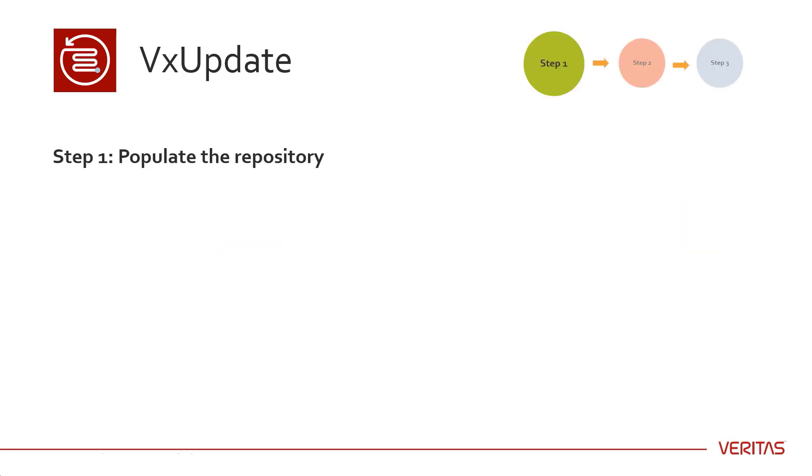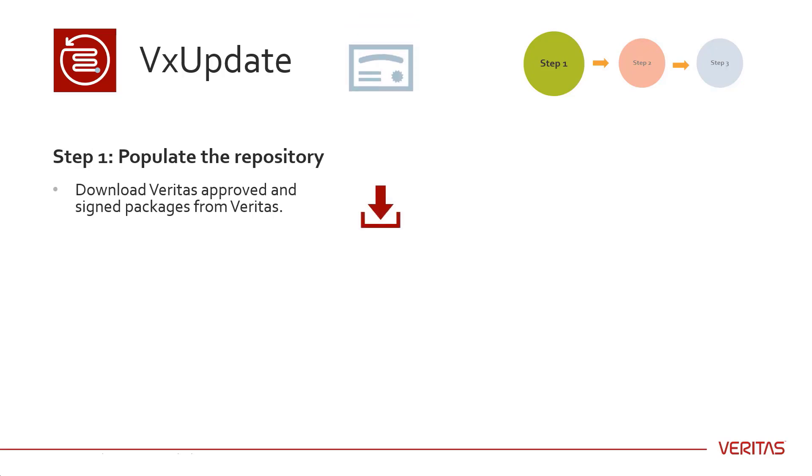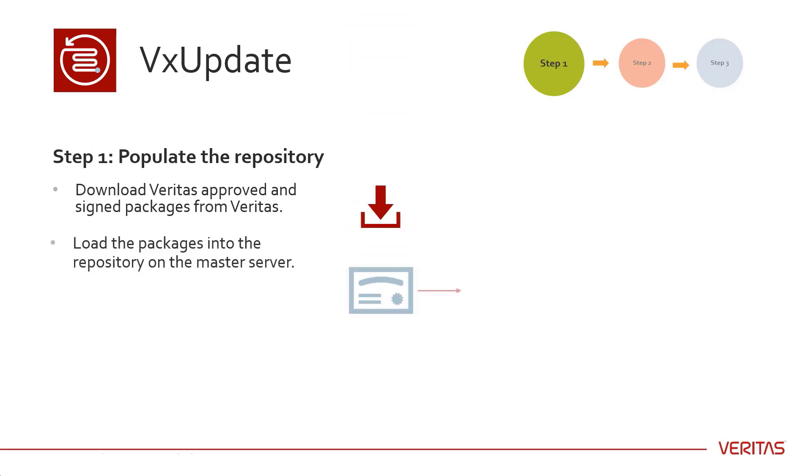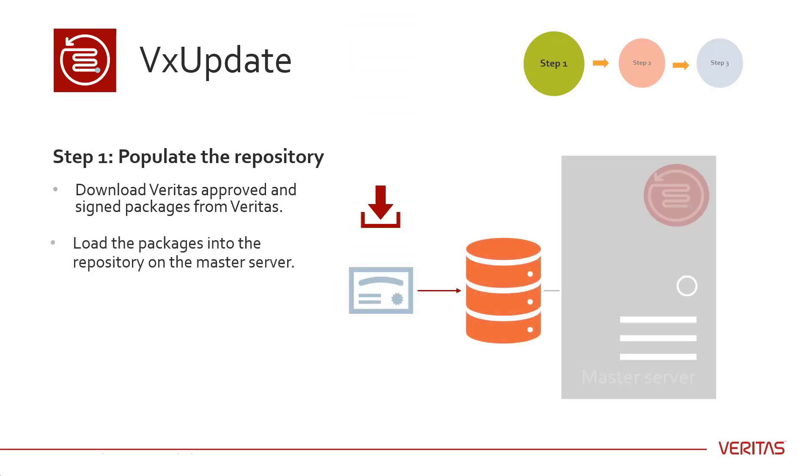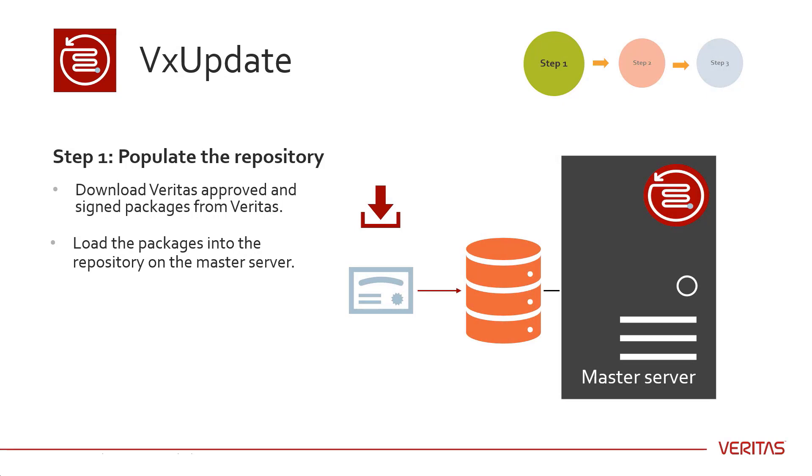Step 1: Populate the repository. Download Veritas approved and signed packages from Veritas. Use simple commands to load the packages into the repository on the master server.